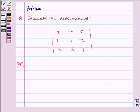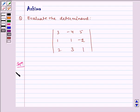Hello and welcome to the session. Evaluate the determinant: 3, minus 4, 5; 1, 1, minus 2; 2, 3, 1. Now let us write the solution.